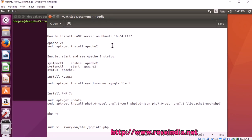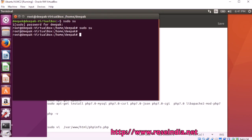In this tutorial, I will teach you how to install LAMP server on Ubuntu 16.04. Open the terminal and login as admin.